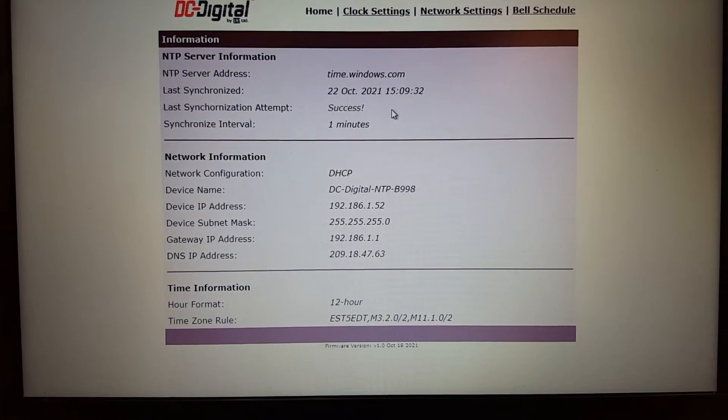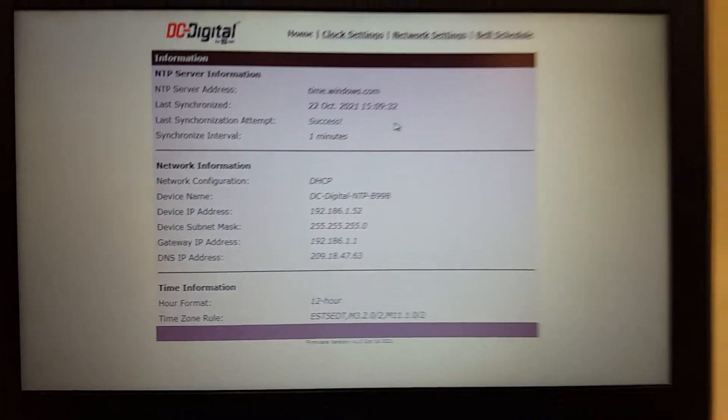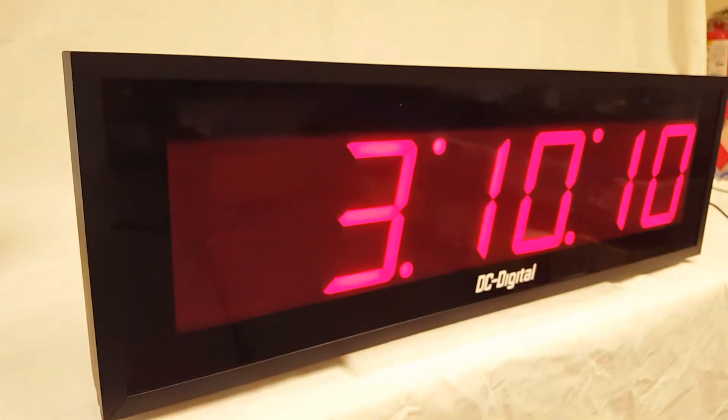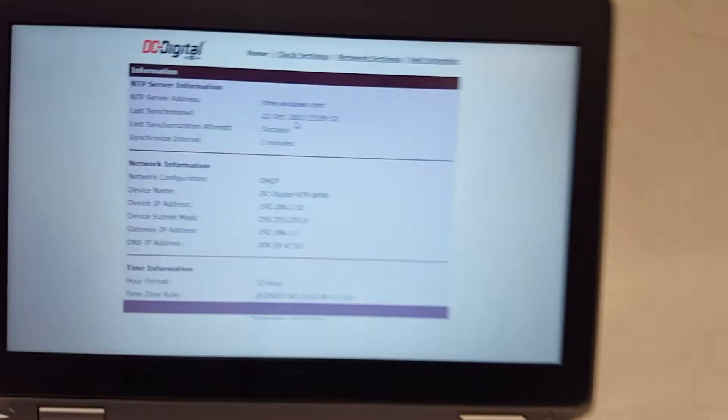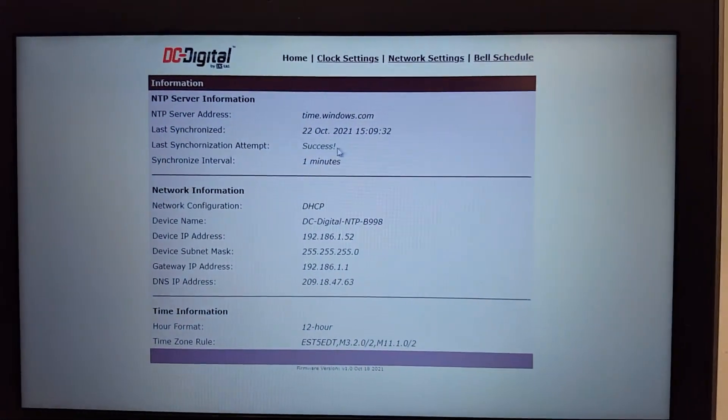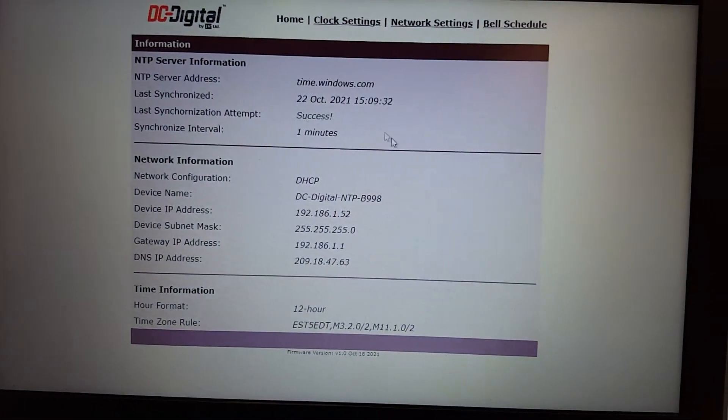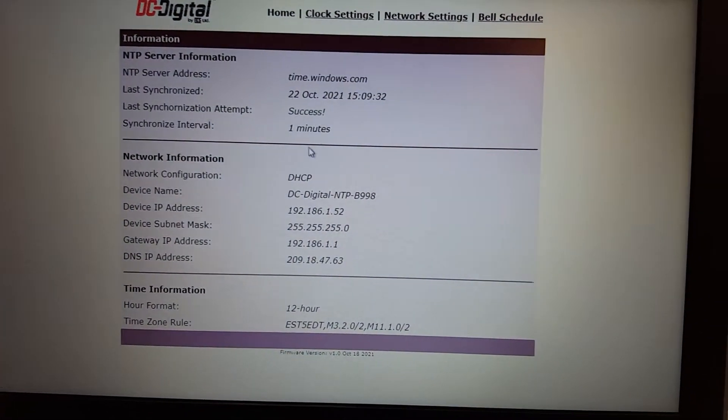So it last synchronized at 1509, and it's 31010. And it's synchronizing every minute.